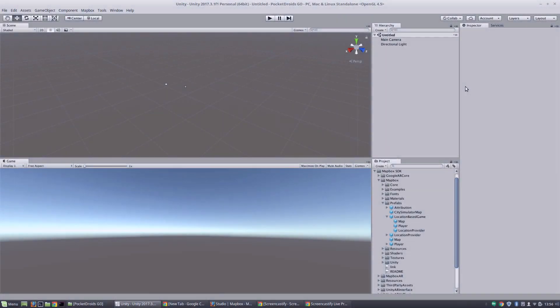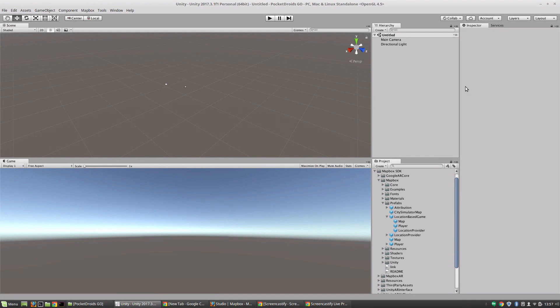Hey everybody, this is Ben with devslopes.com and in this video we are going to talk a little bit about Mapbox's prefabs that they have set up for us in their SDK and get our location-based game set up with an actual map and actual data.